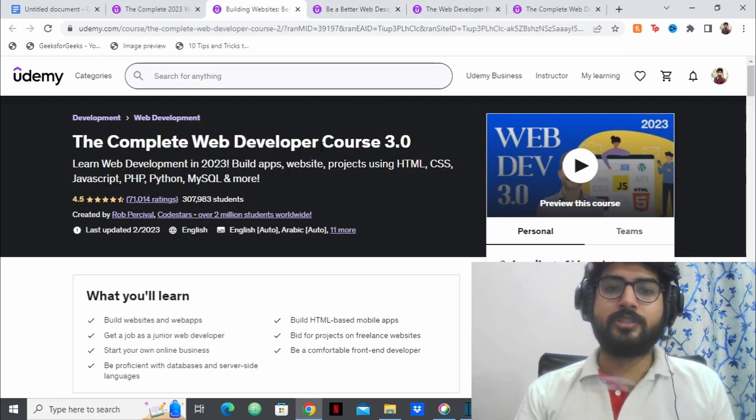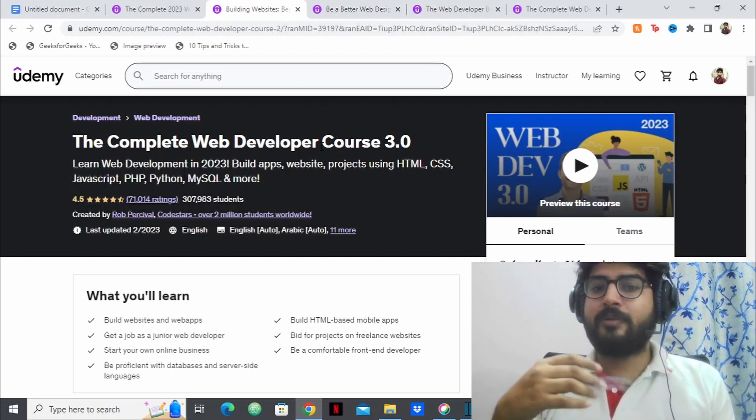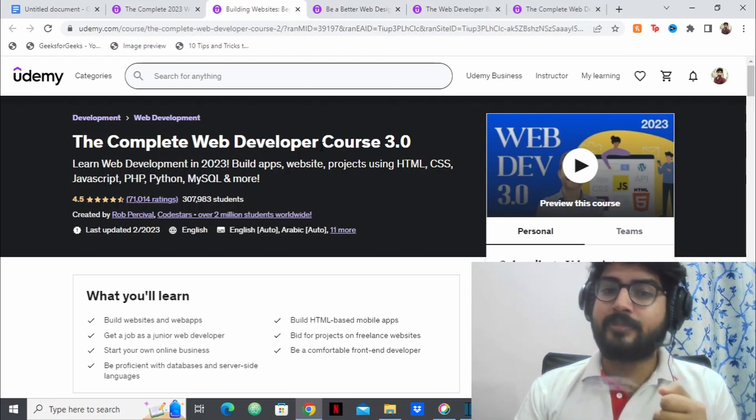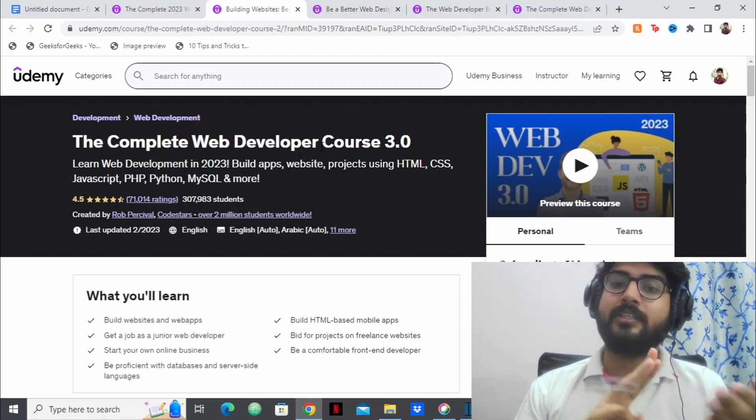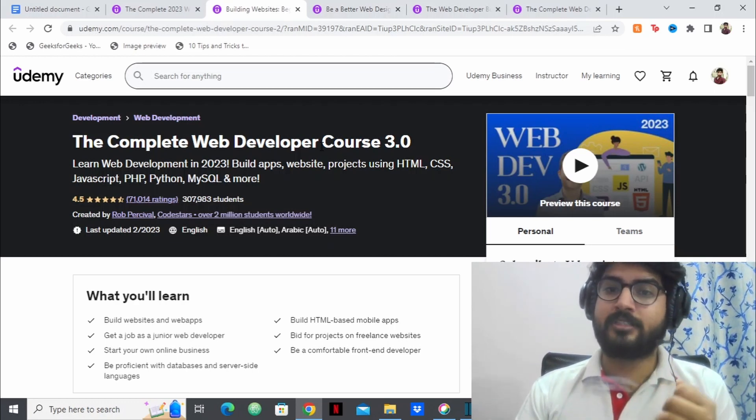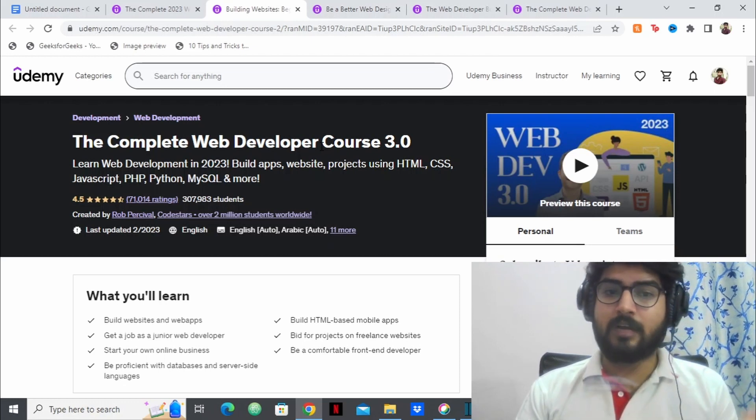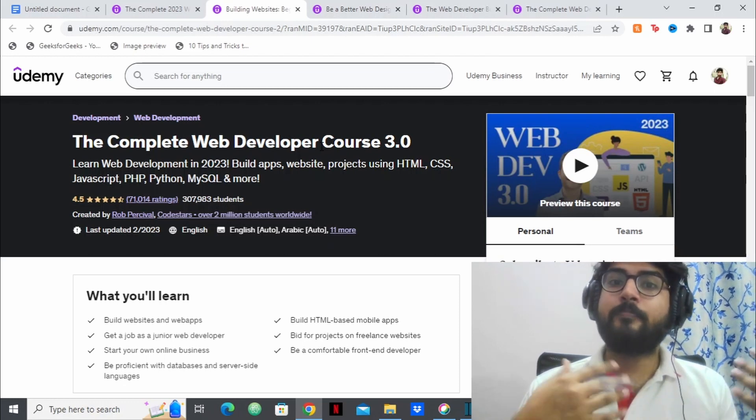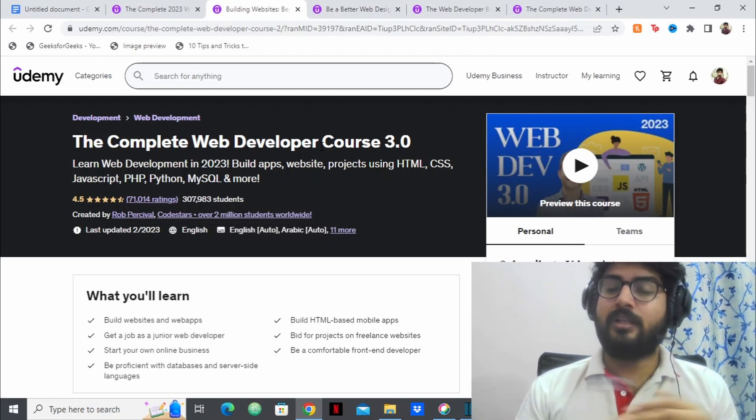This is again a course where you'll be building applications, you'll be building websites and you'll be building some great projects again using HTML, CSS, JavaScript, PHP, and Python as well.